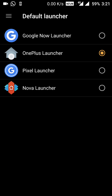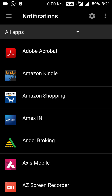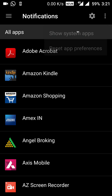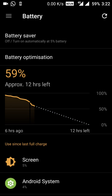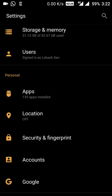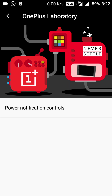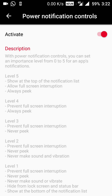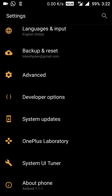We have the default launcher, so we can choose the launcher of our choice. There are notification settings where you can see all notifications on the lock screen by your choice. In battery usage, the battery saver is also configurable. Under security, fingerprints, backup, advanced developer options, and the OnePlus Laboratory, power notification control is now here — different apps will be shut down at different power levels.